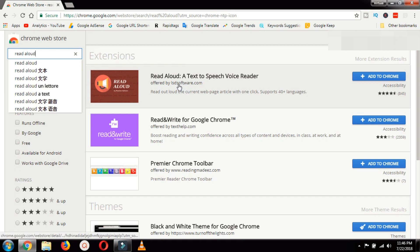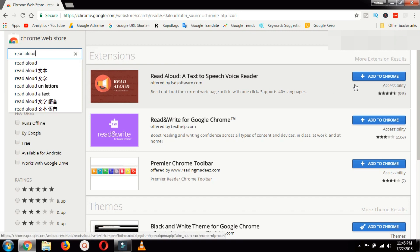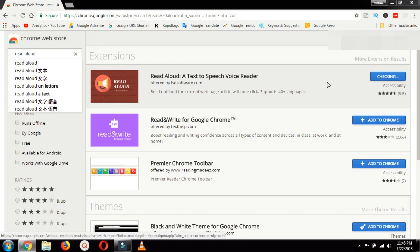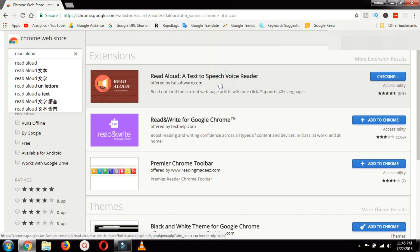And the first extension you will get, add it to Chrome. Its name is read aloud a text to speech voice reader.